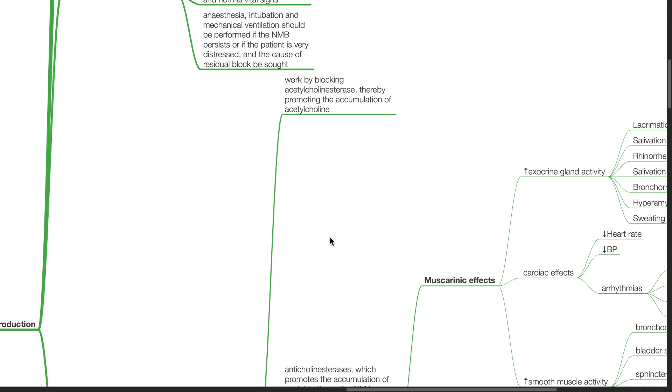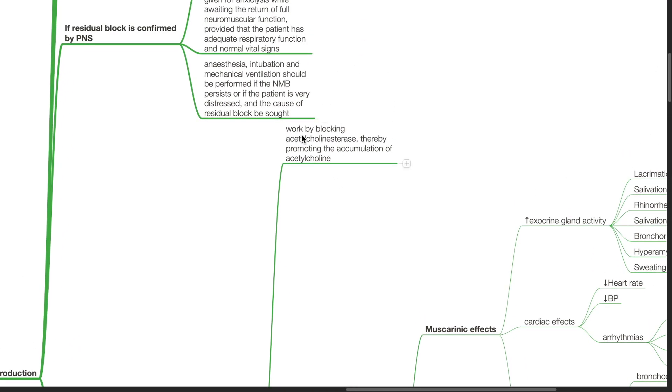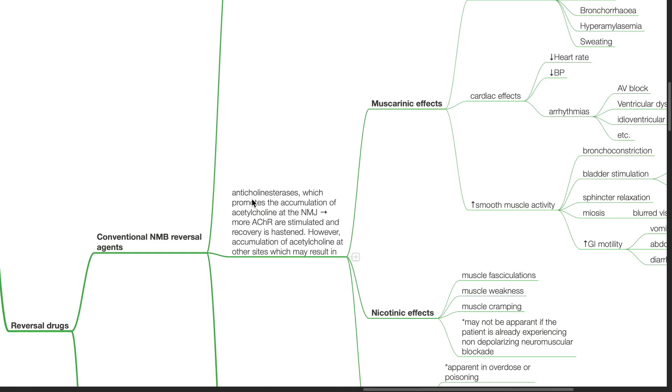Conventional reversal agents work by blocking acetylcholinesterase, thereby promoting the accumulation of acetylcholine. Accumulation of acetylcholine at the neuromuscular junction results in more acetylcholine receptors stimulated and recovery is hastened.